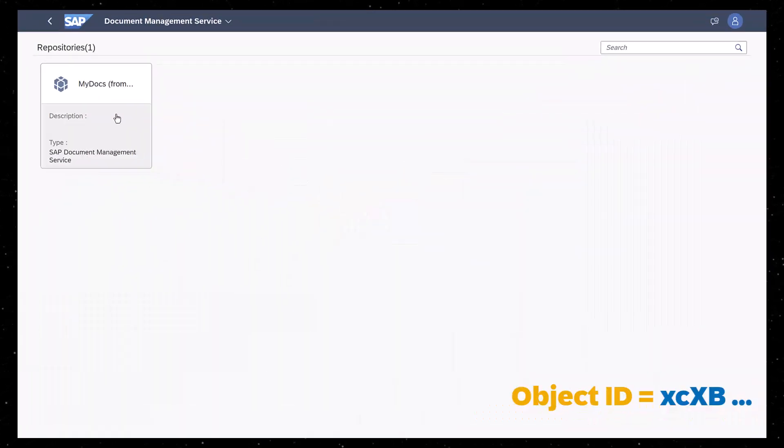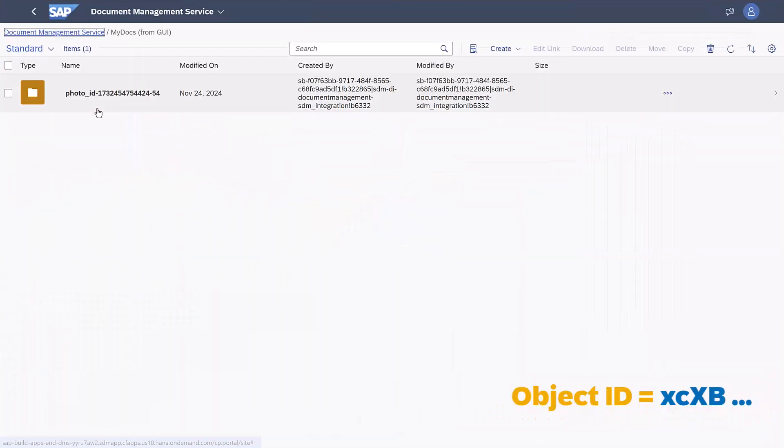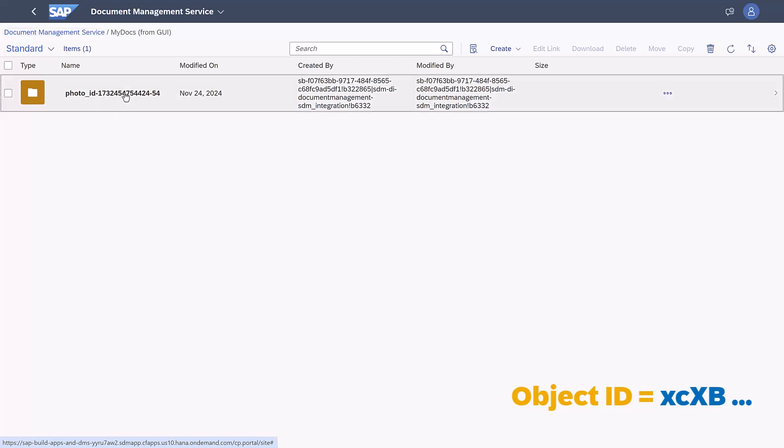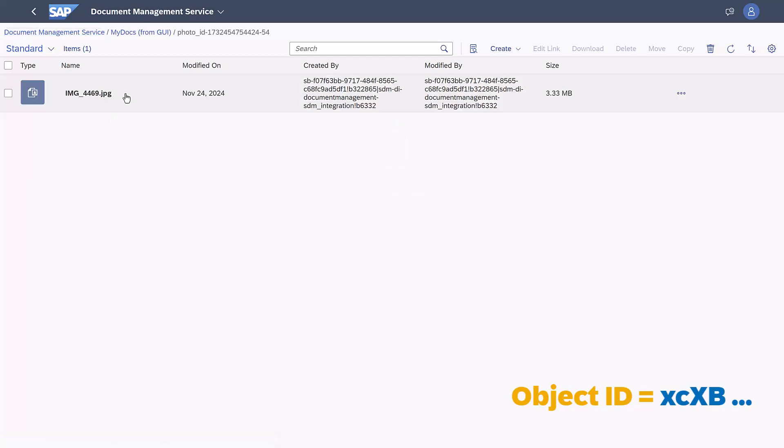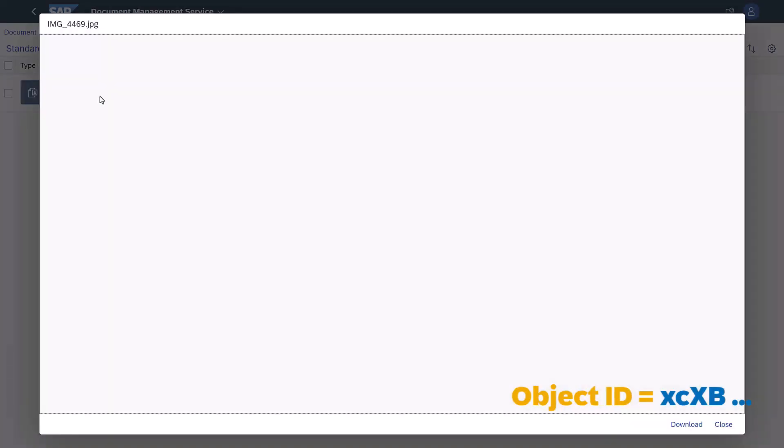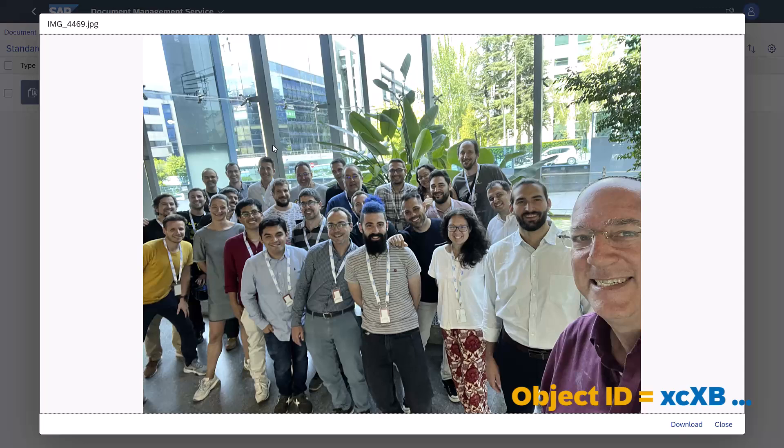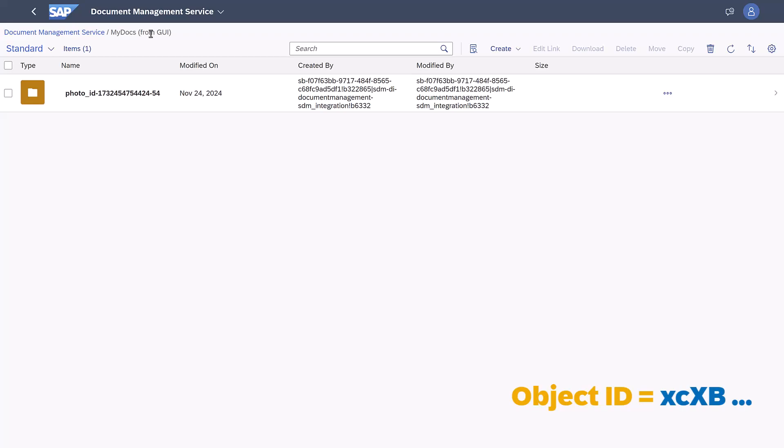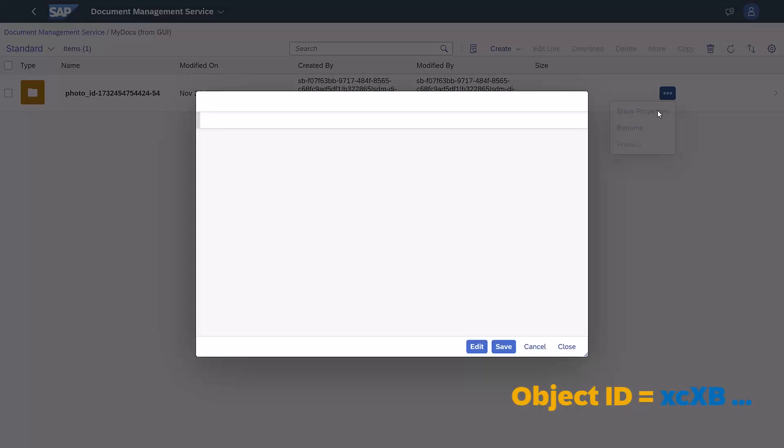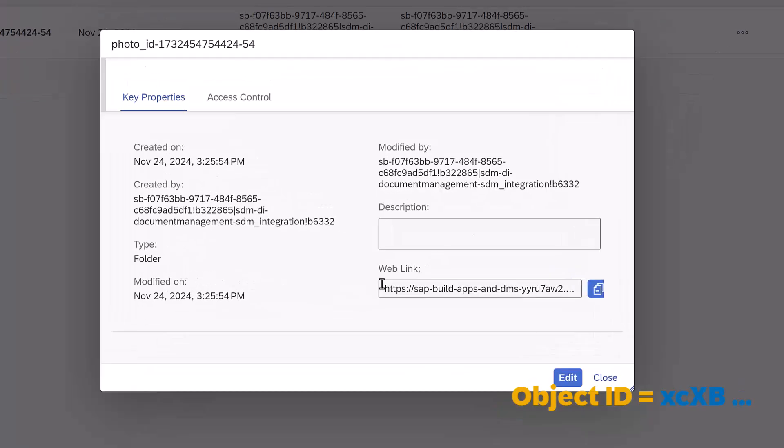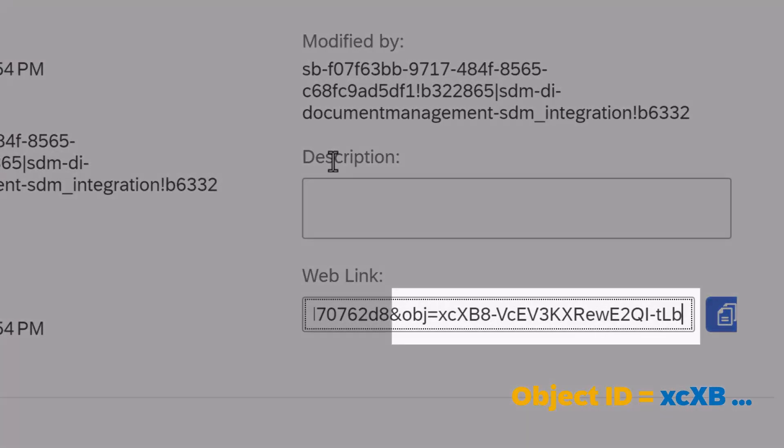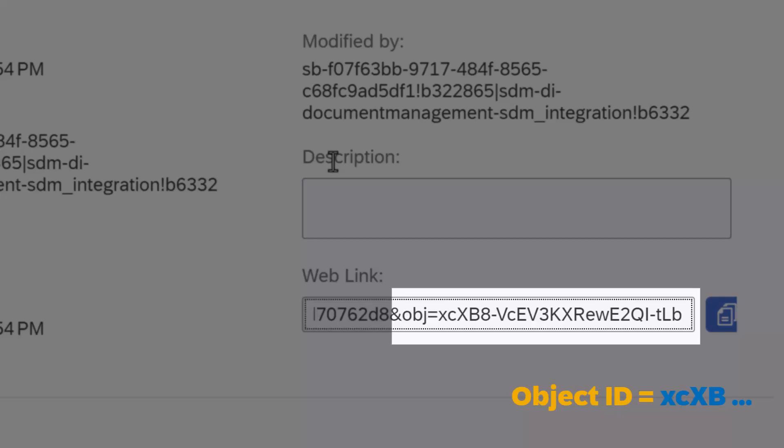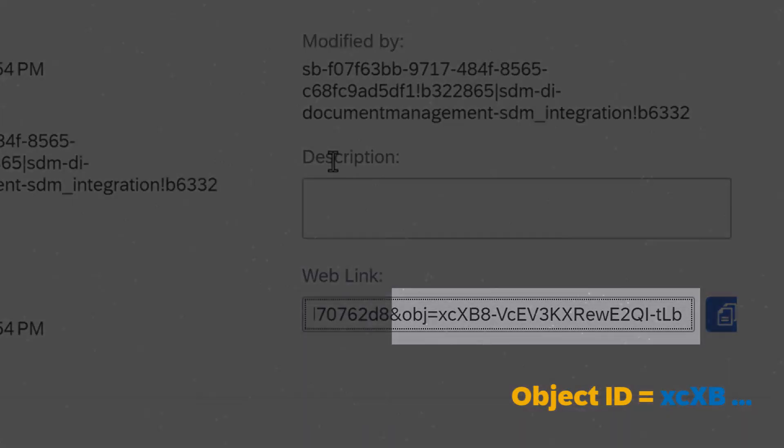Just to show everything worked, we'll open our DMS repo, see a new folder, and open the file inside. It is our Code Jam photo. And the object ID of the folder, as seen in its URL, is what we see in the approval form.